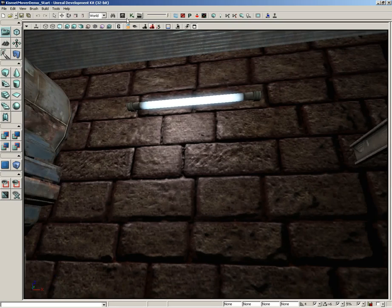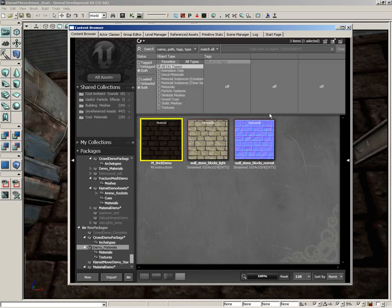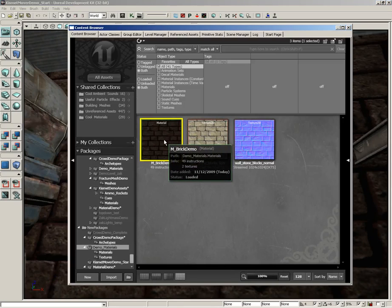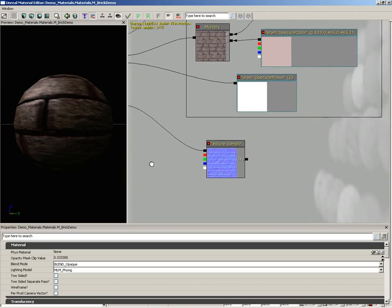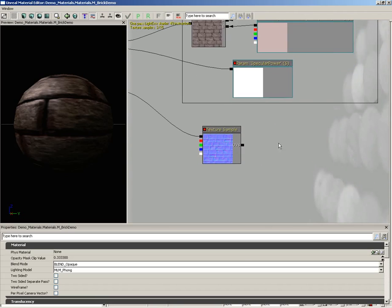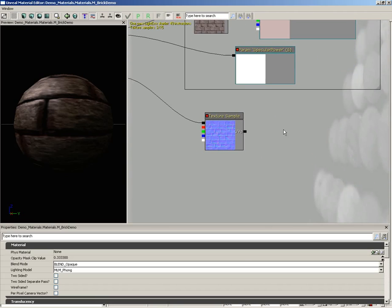But here's how we add a detail texture. Let's open up the content browser, jump back into our material. Now, our detail texture, as I mentioned, is going to affect our normal map.